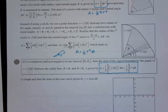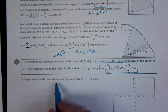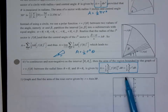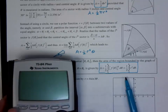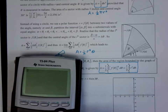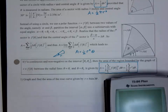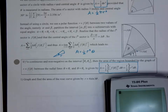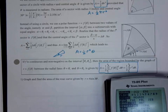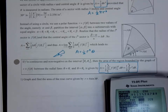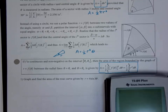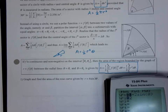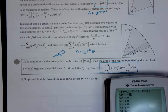Let's practice. We're going to graph and find the area of the rose curve r equals 4 sine 3 theta. Take your calculator — check that it's in polar form using the mode key. Go to y equals and you'll see r's instead of y's.